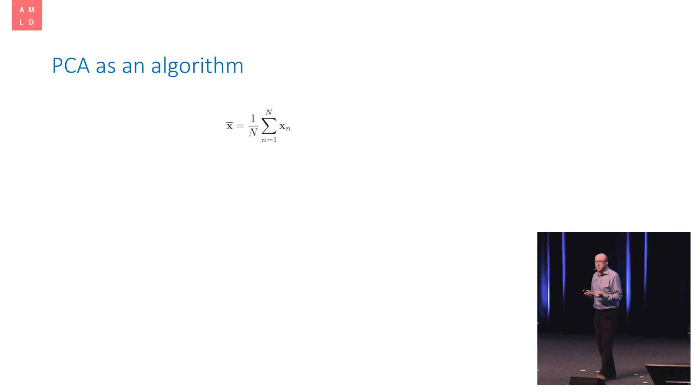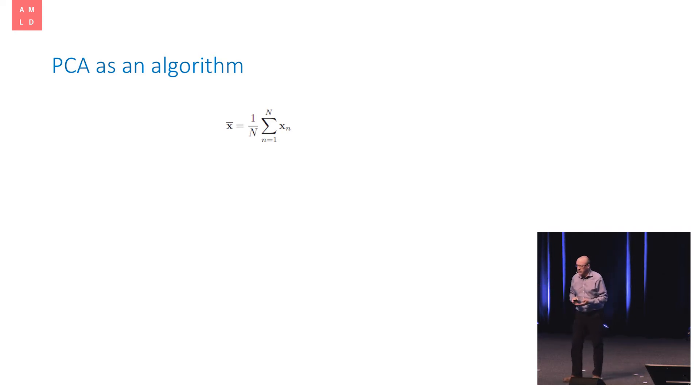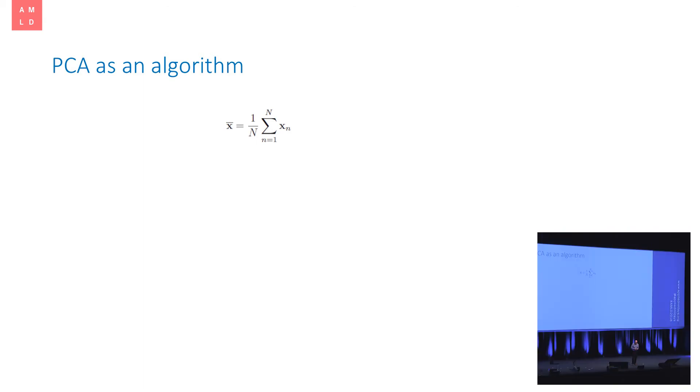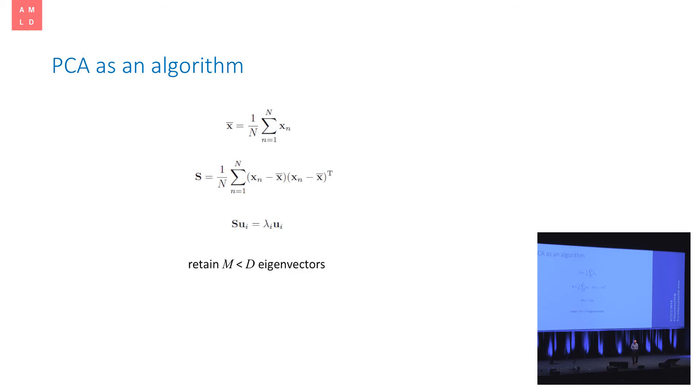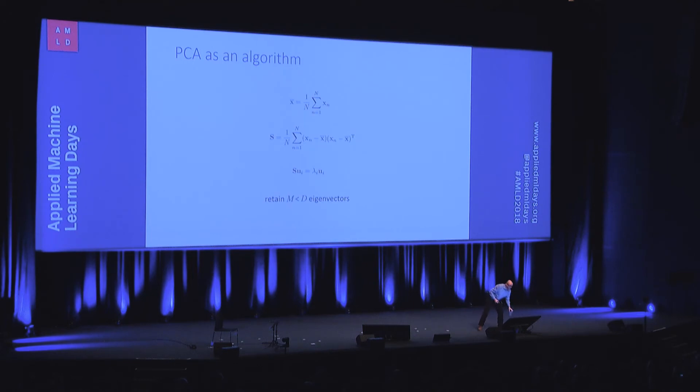So we can view principal components analysis as an algorithm. You look it up, it's a recipe, it's a set of steps that you follow, and it says, take the data point, so X is a vector in some d-dimensional space, take all the n data points in your data set and compute the average, find the mean of those data points, subtract off the mean and compute this thing, which is called the sample covariance matrix, find the eigenvalues and eigenvectors of the sample covariance matrix, and then retain some subset, m less than d of the eigenvectors. So you can think of this as a big d-dimensional Euclidean space, and we're going to find a Euclidean subspace of lower dimension at some position and orientation such that effectively we're projecting the data down onto that subspace in a way that preserves maximum variance.